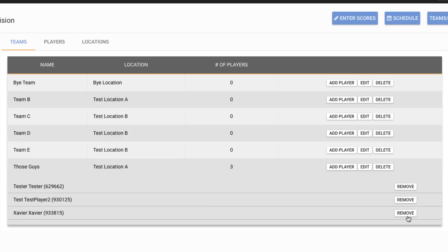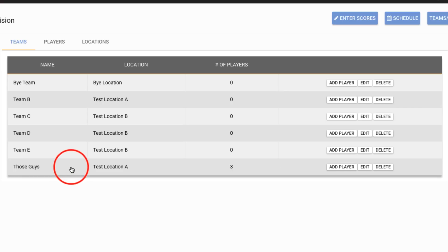With one caveat, you cannot remove a player from a team if they've already played a match. That should just kind of make sense. They already have match data towards that team and so you can't remove them. Click on the row again and it collapses.